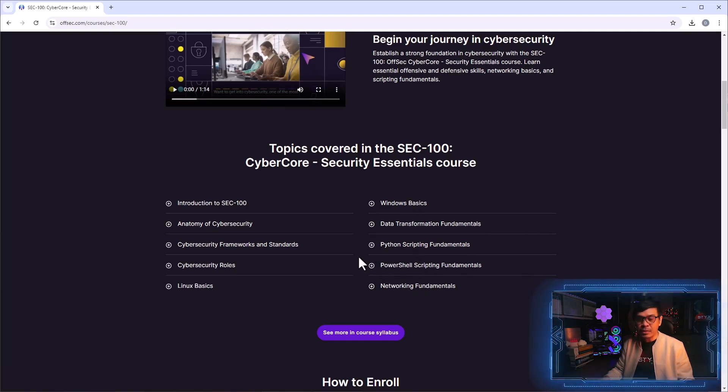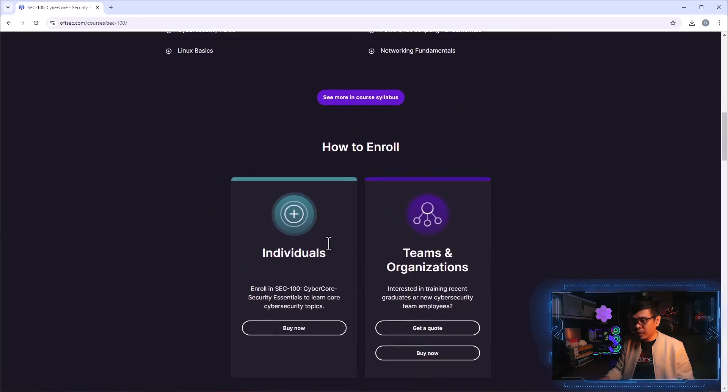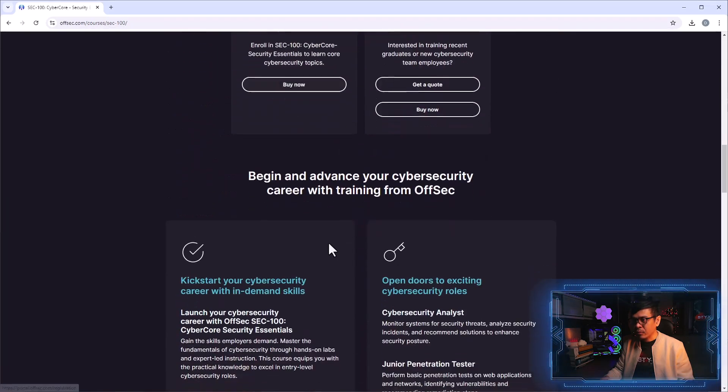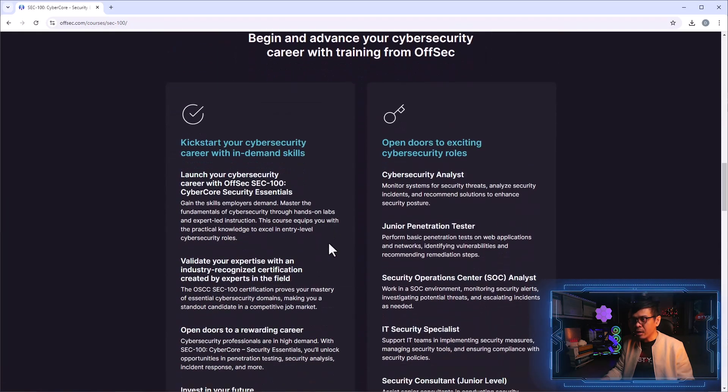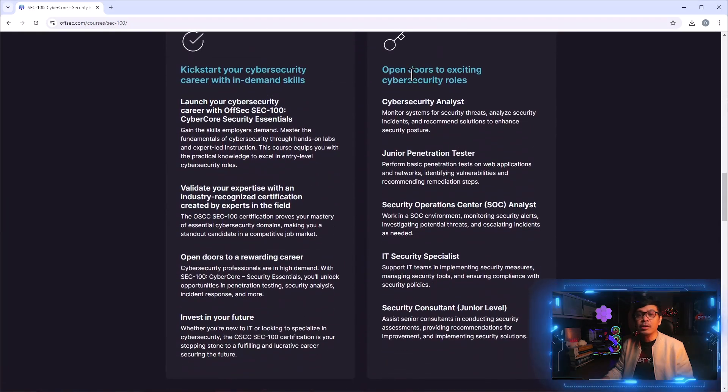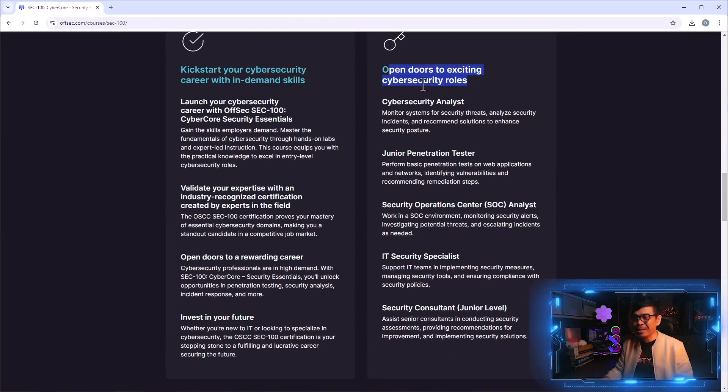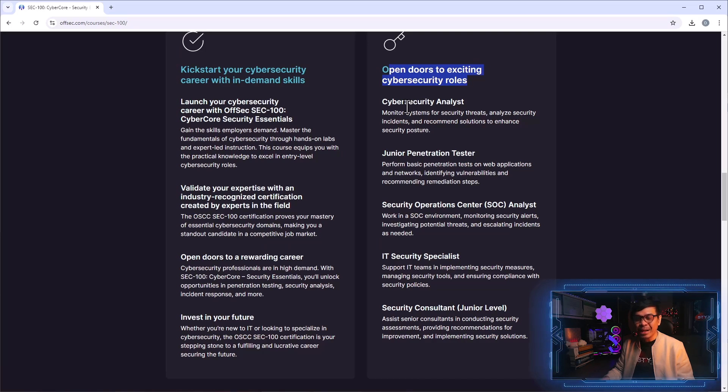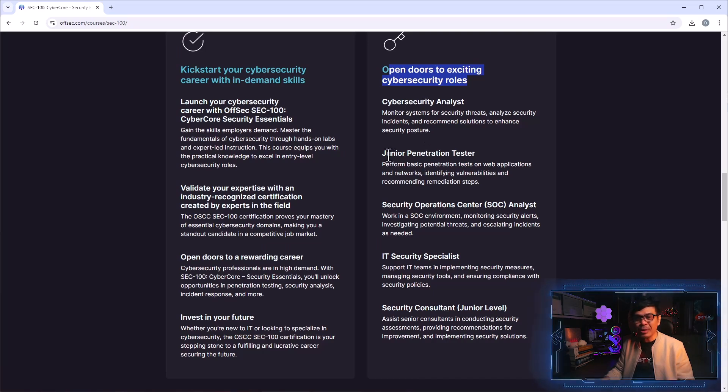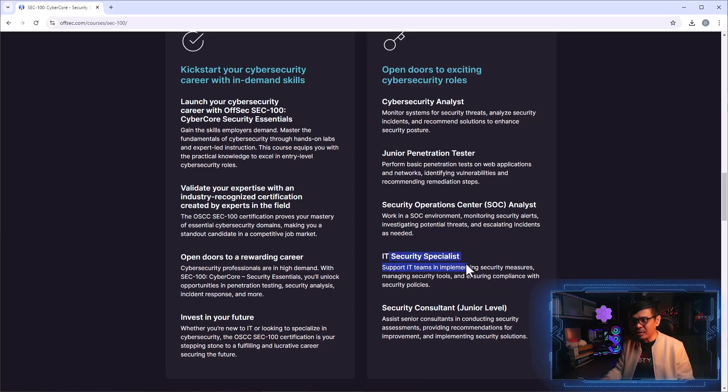If I scroll down, here are some of the possible roles. Open doors to exciting cyber security roles. This includes cyber security analyst, junior penetration tester, SOC analyst, IT security specialist, security consultant junior level.